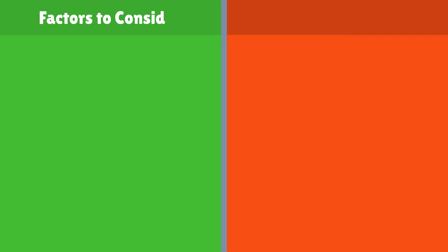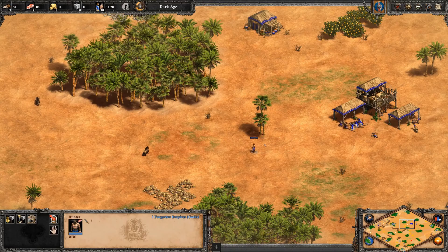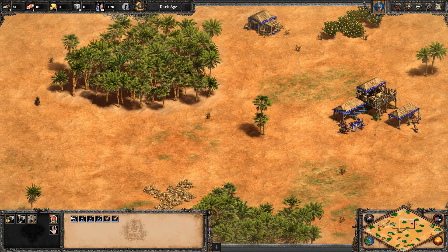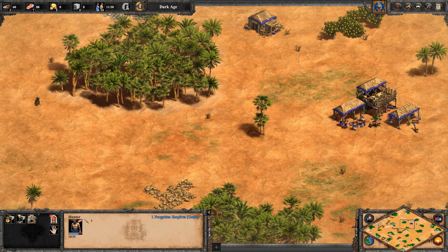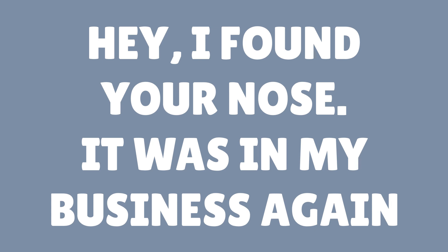Now that we learned what to take into account, let's see what not to take into account. For example, are you on a quest where the quest dictates you not to run, or to run towards somewhere to lure the threat — like in Age of Empires where you lure enemies to the town center. However these kinds of situations are rare and we'll ignore them for the purpose of this tutorial. You should implement this behavior in your NPC's quest methods, because it fits better with the single responsibility principle. Long story short, your fleeing AI shouldn't put its nose in the general AI business.